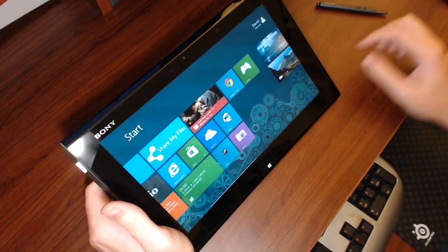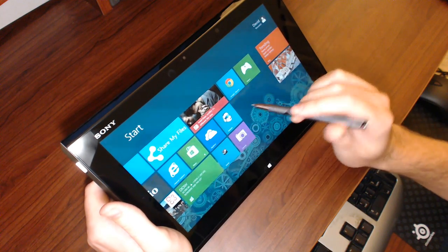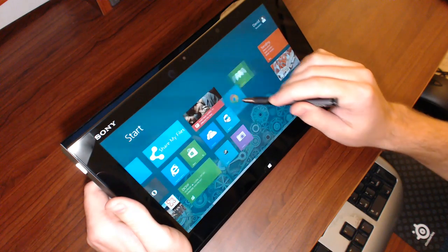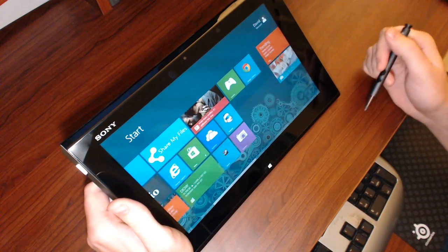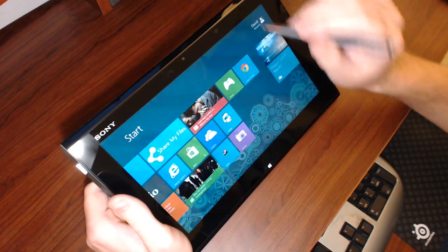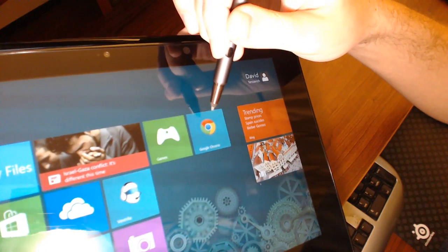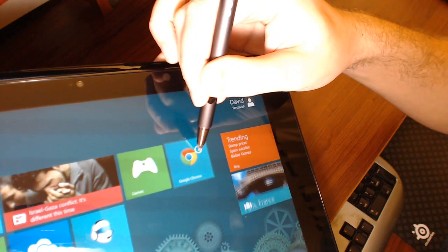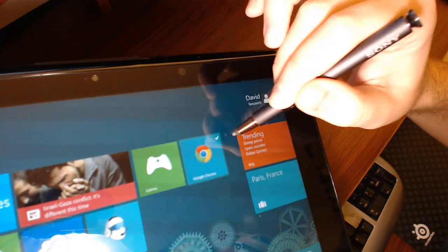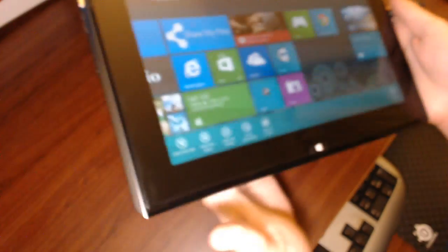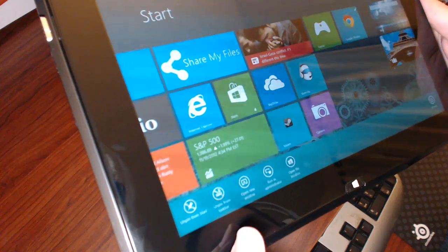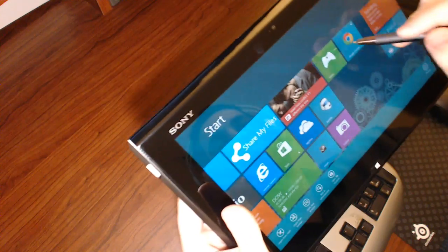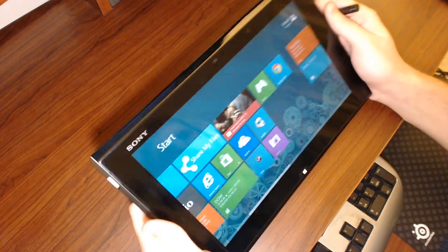In order to move some of the applications, if you have a stylus, grab the stylus and you can press down and move an application just like that. It'll start adjusting all the other tiles and you just do it to whatever you want. In order to remove something, you hold down with the stylus and it'll do a right click. You'll see it puts a circle on the screen, and then a check mark at the top right. You'll get a menu at the bottom with options like unpin from start, unpin from taskbar, open new window, run as administrator, etc. That's how you remove it.